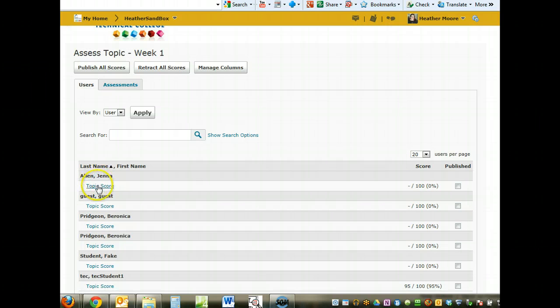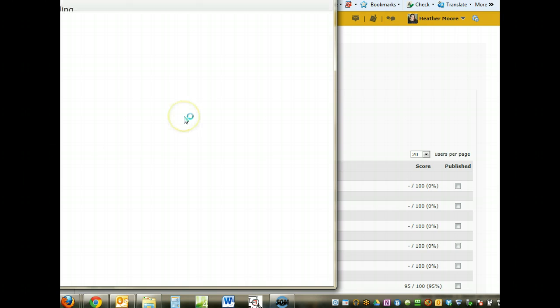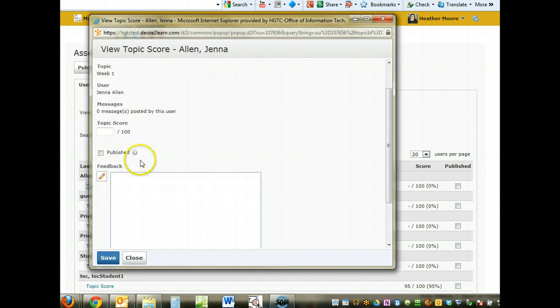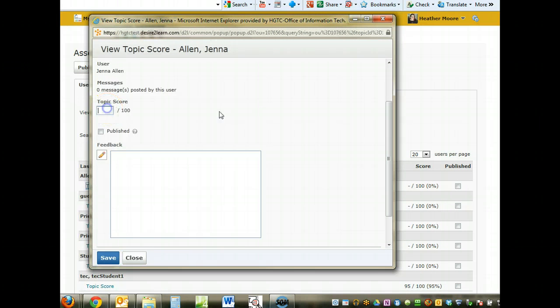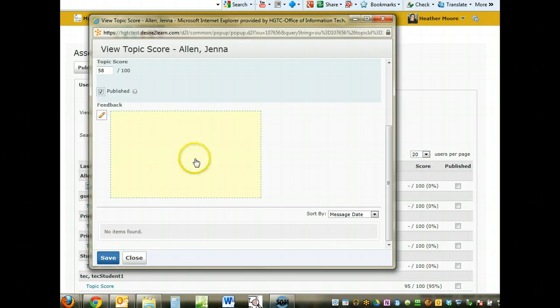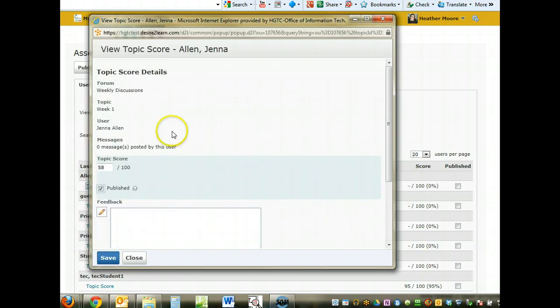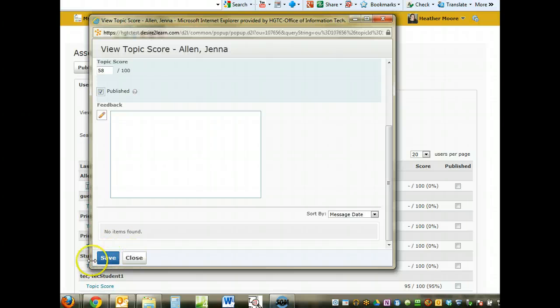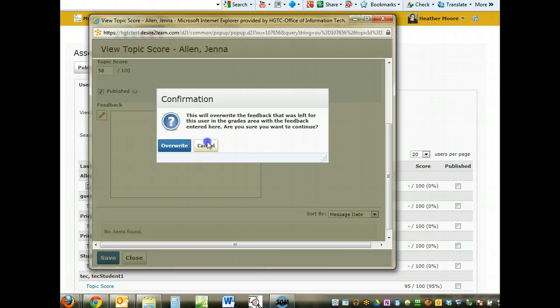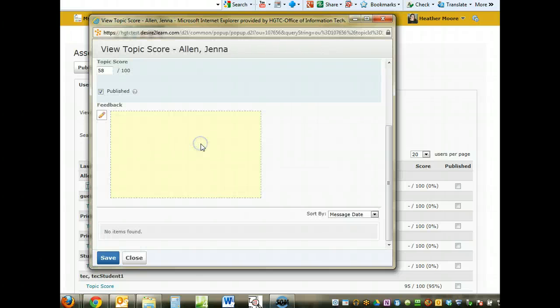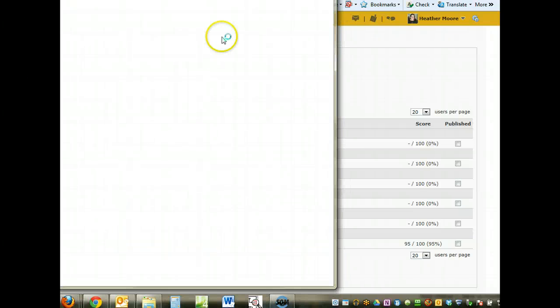I can click on the topic score for that student and go ahead and type in their score. If I want to publish it to the grade book, I need to be sure I'm checking published and any feedback I want to give. Grading it this way does not give you the ones that they've posted to.